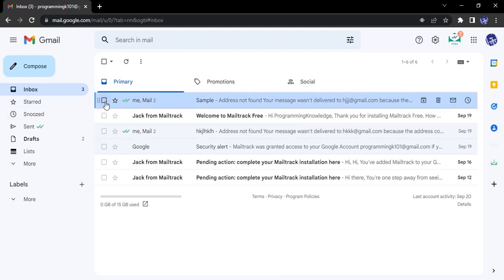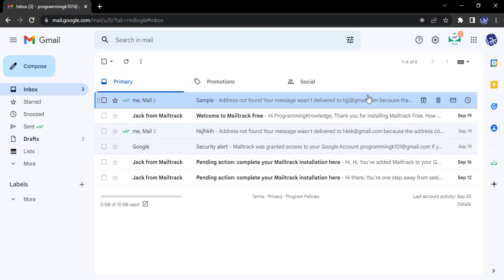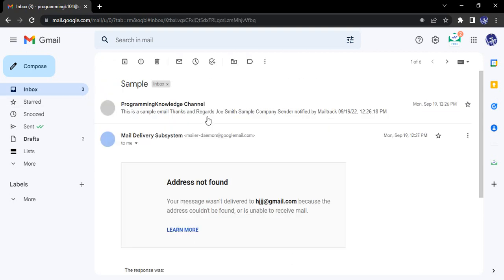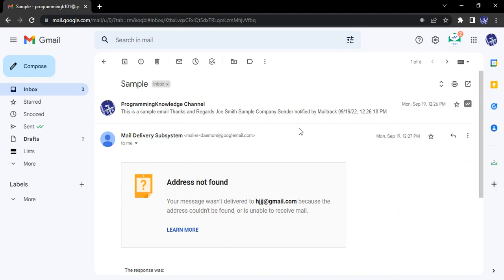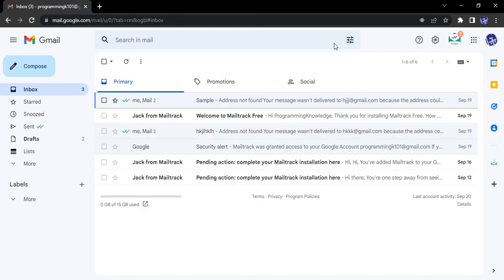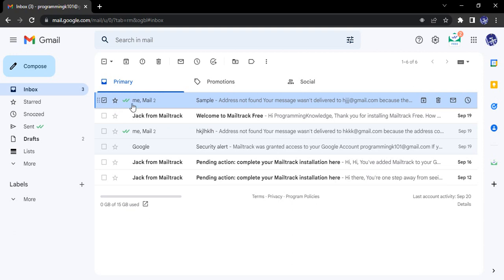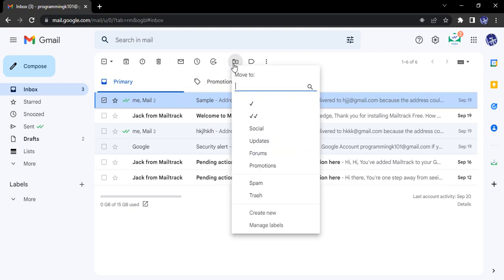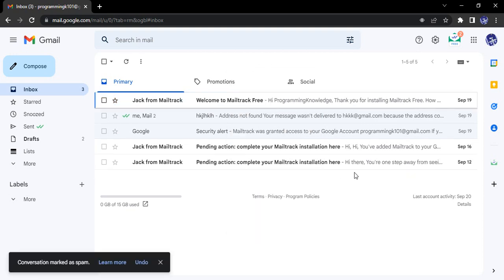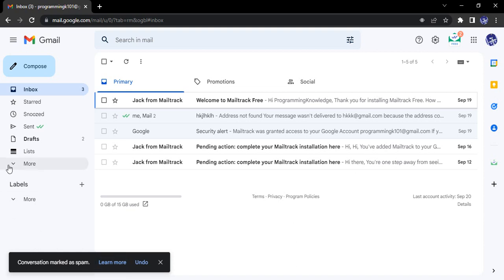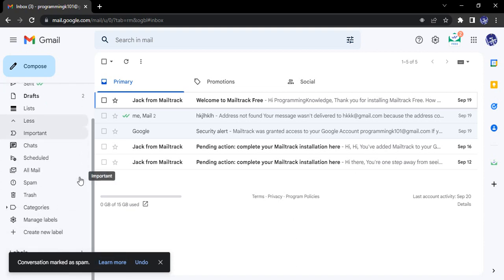So what I'm going to do is just select this email. Once you have selected, go to this move to option and here is this spam, so we can just move it to spam. And you can see, conversation marked as spam.